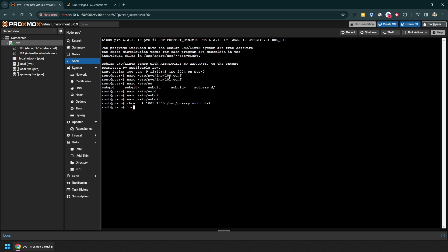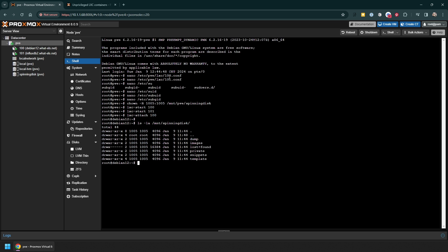Now we should be able to start both containers. If we attach to the container we should see a new mount point called 'spinning disk'. And if I create a file in this container and then exit and switch over to the other one, we should see the file there too.